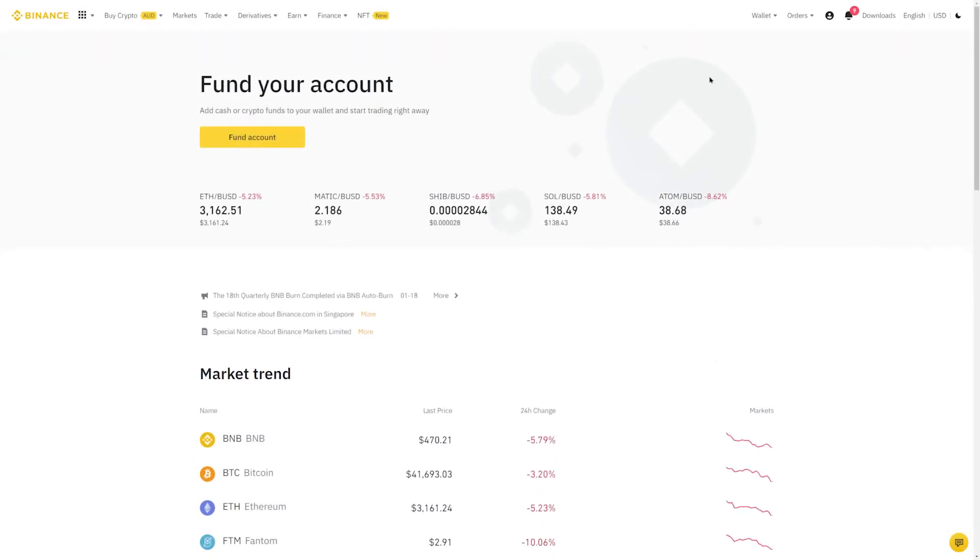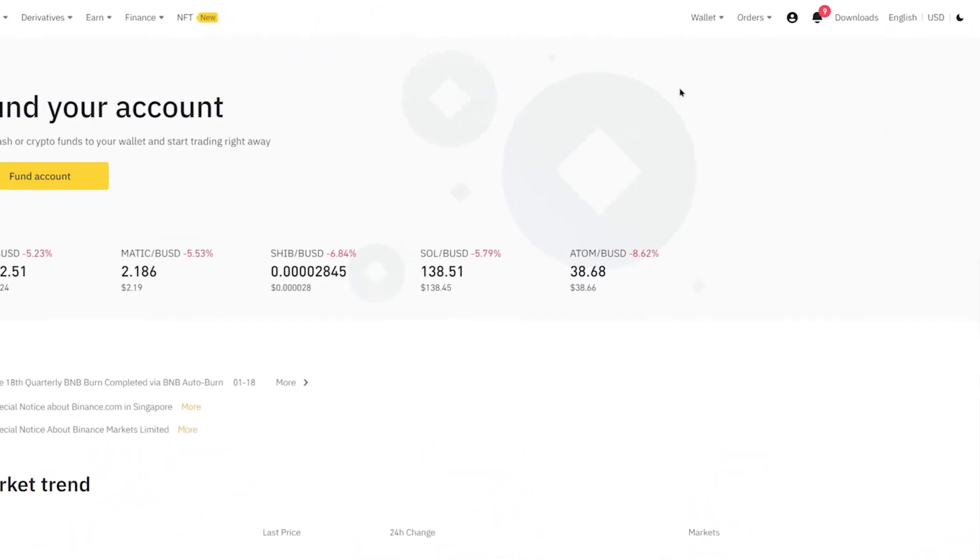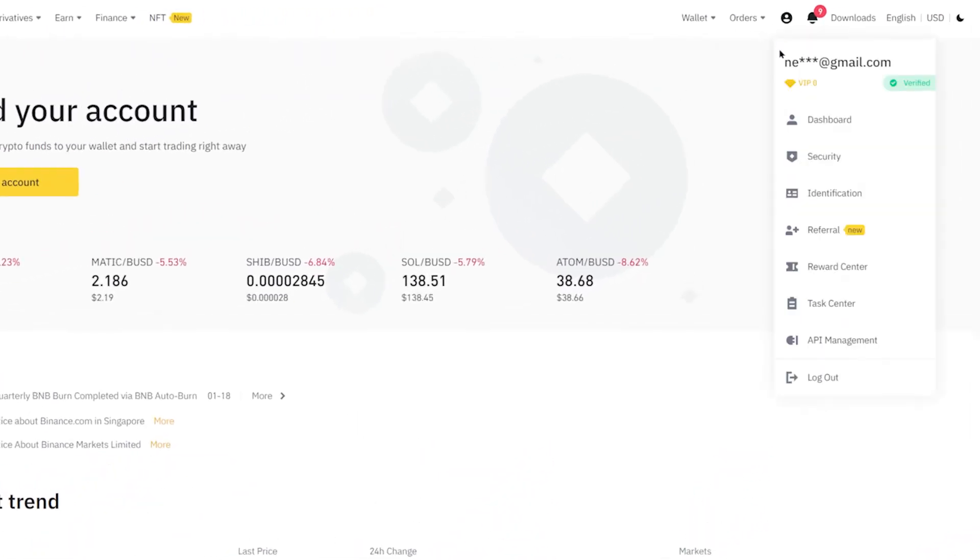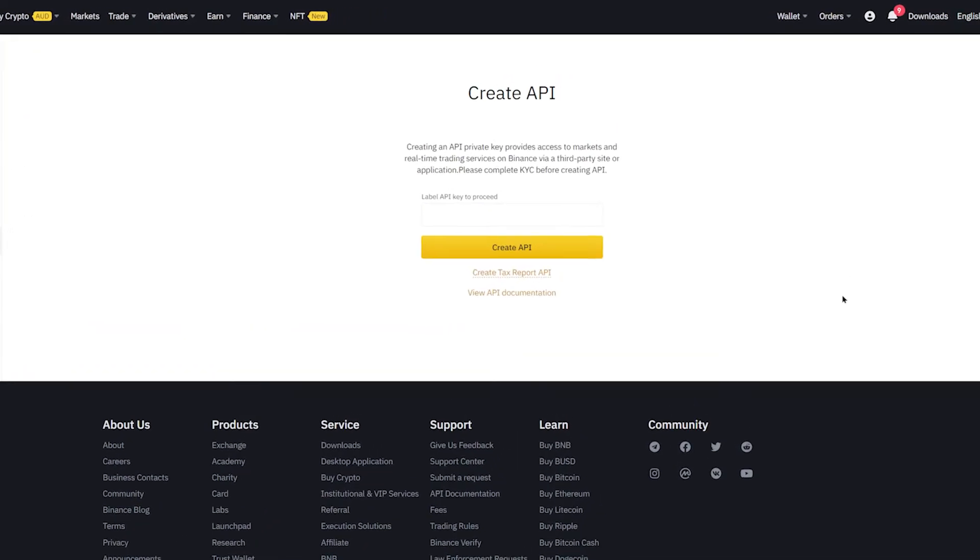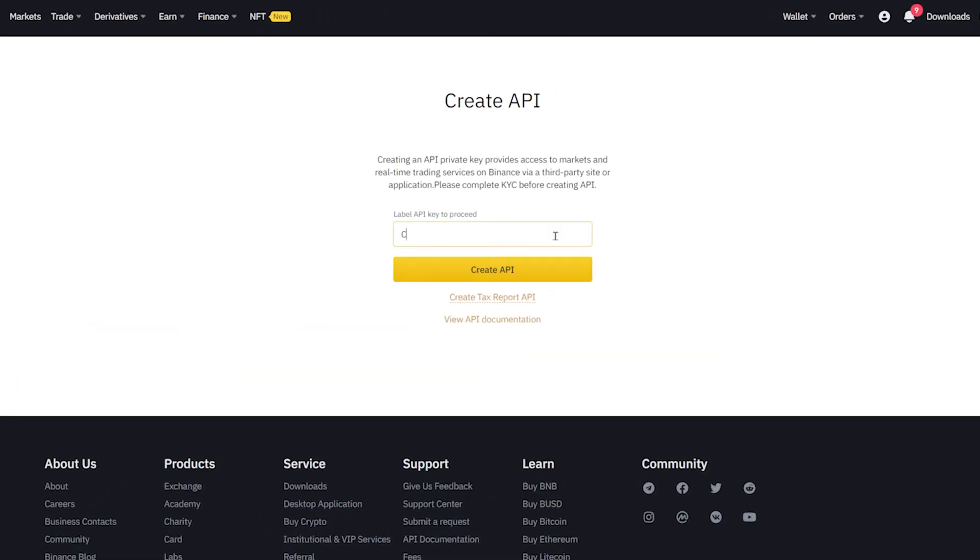From the Binance dashboard, click the user icon and select API management. From there, create a new API key and name it CryptoHopper.